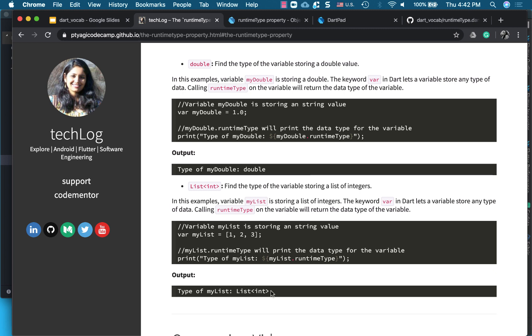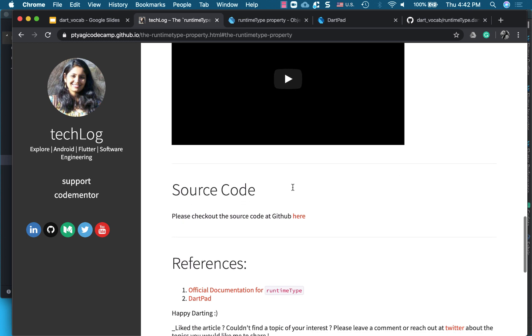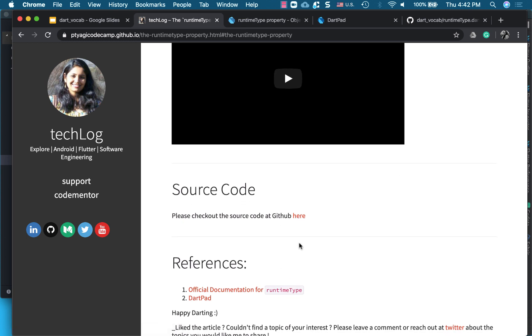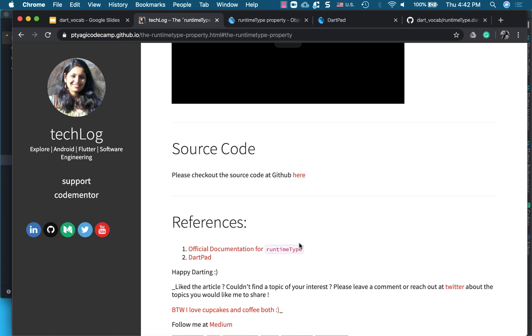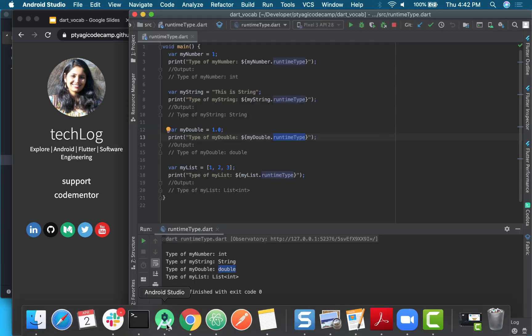So this code is available, the source code is right here on GitHub, and you can run all of this code in DartPad as well, or you can check out the code in your Android Studio, in a Dart project or regular Dart Flutter project.